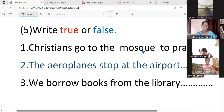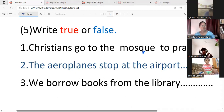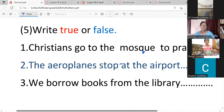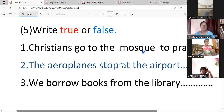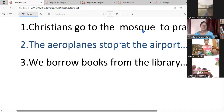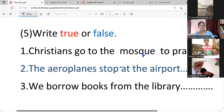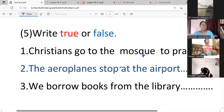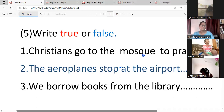Did you read so fast? You want to write true or false. False. Okay, I am finished. Very good. Others write fast.